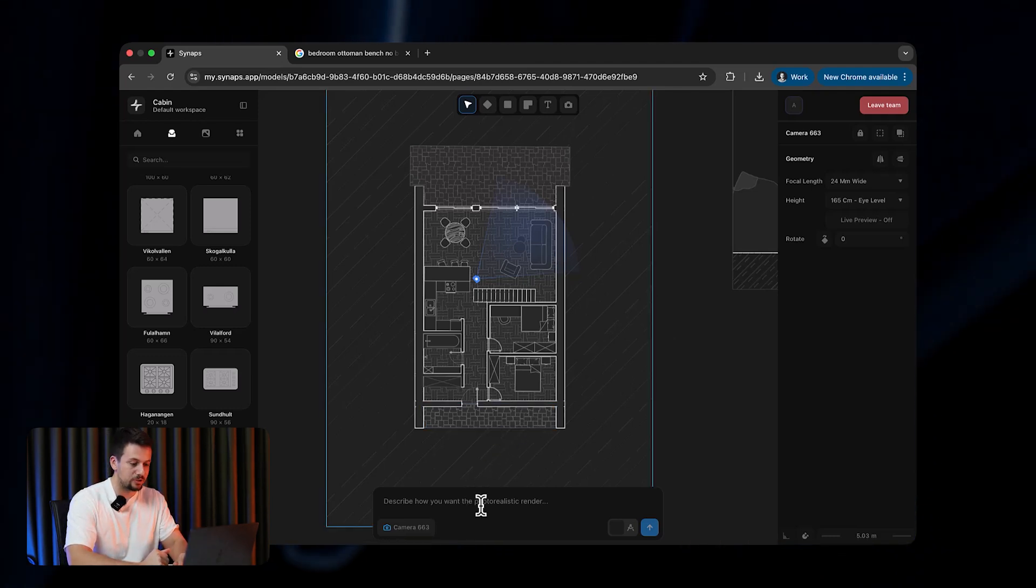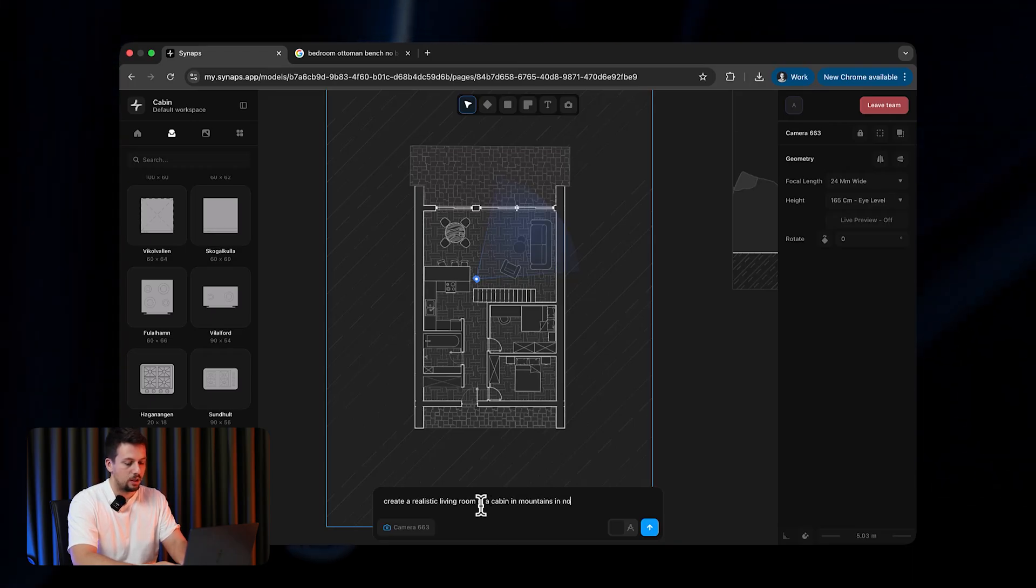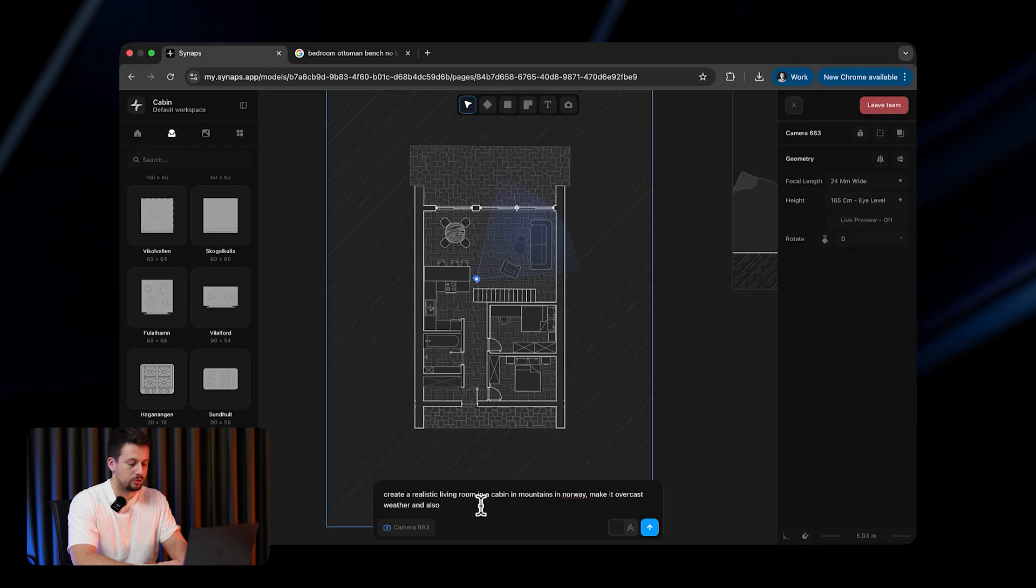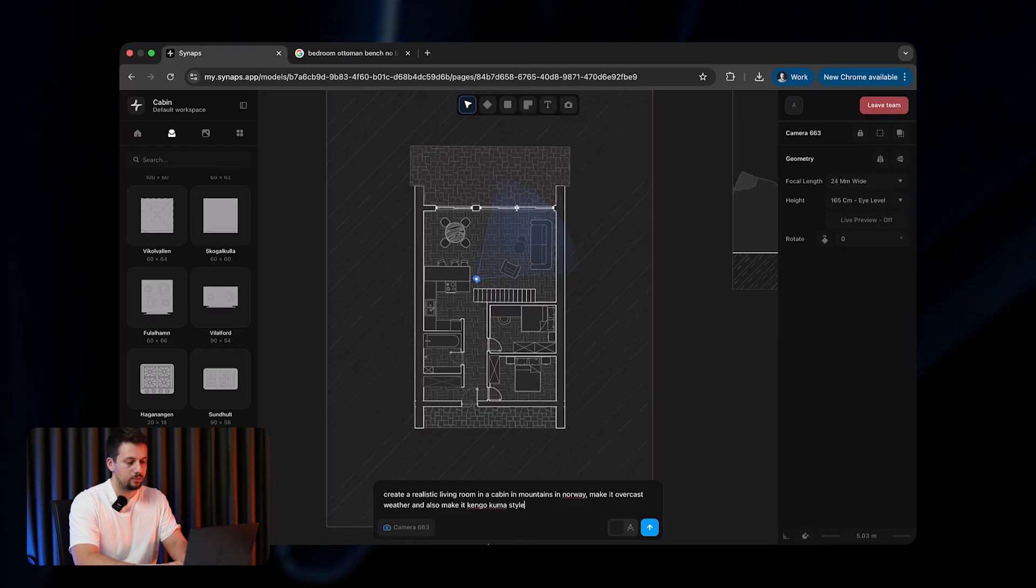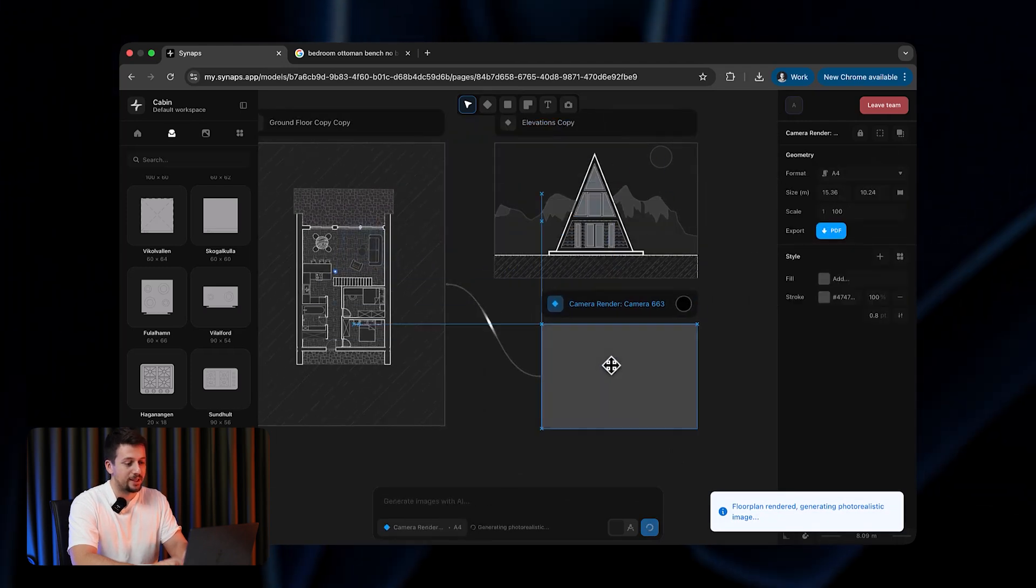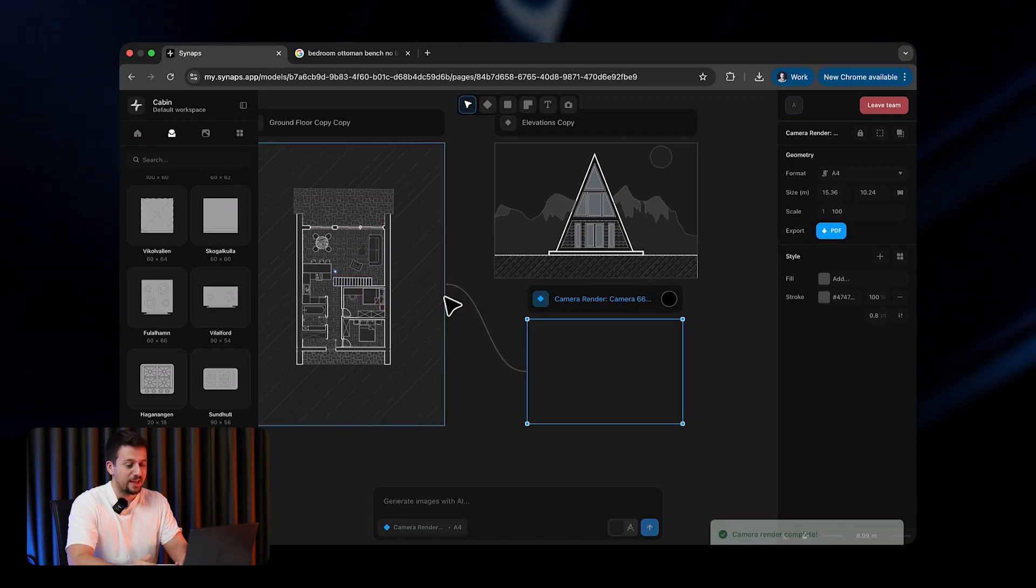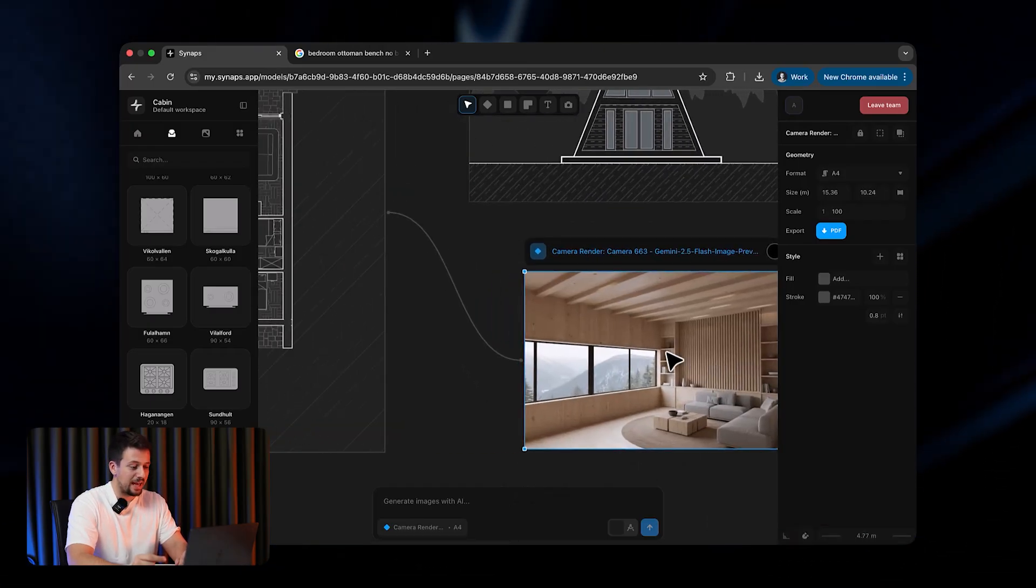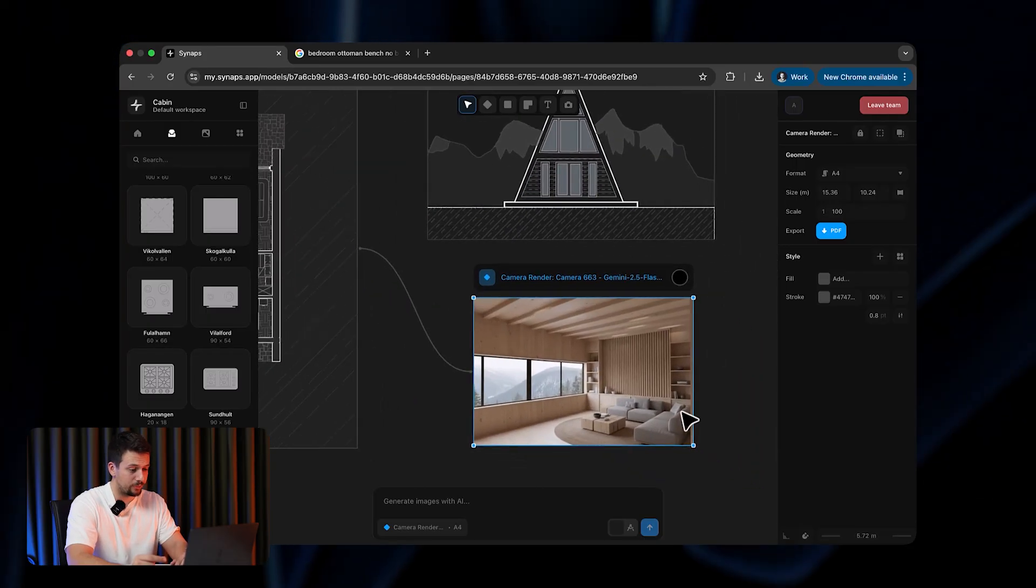So I'm going to type in right here, create a realistic living room in a cabin in mountains in Norway, make it overcast weather, and also make it Kengo Kuma style, which is an architecture style of an architect. It's going to try to match it to that architect style. By the way, the average time of creating a render is 9.8 seconds, which is absolutely insane, in my opinion. And this is the first tool that actually gets the exact same dimensions from the 2D floor plan into a 3D view.